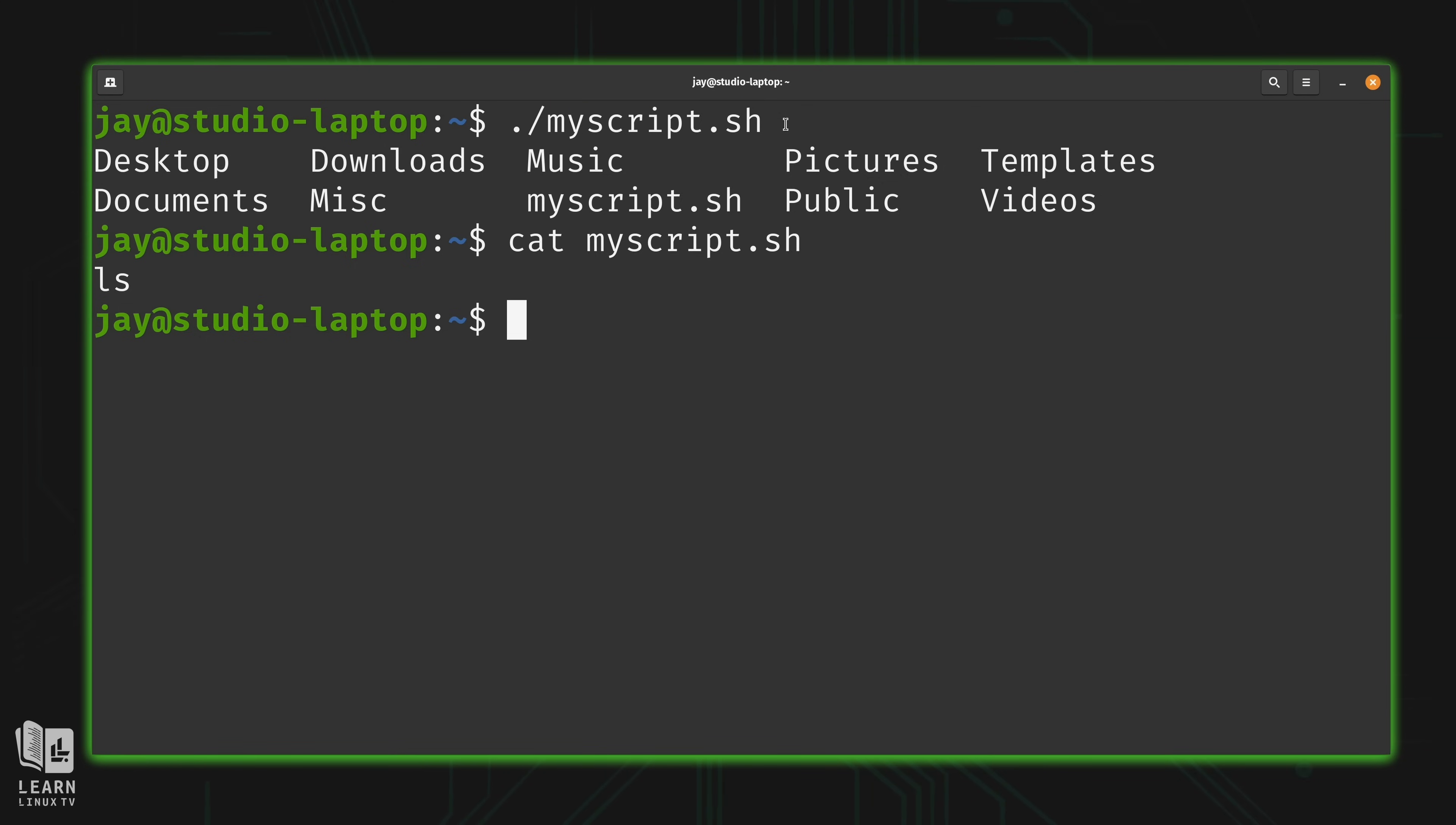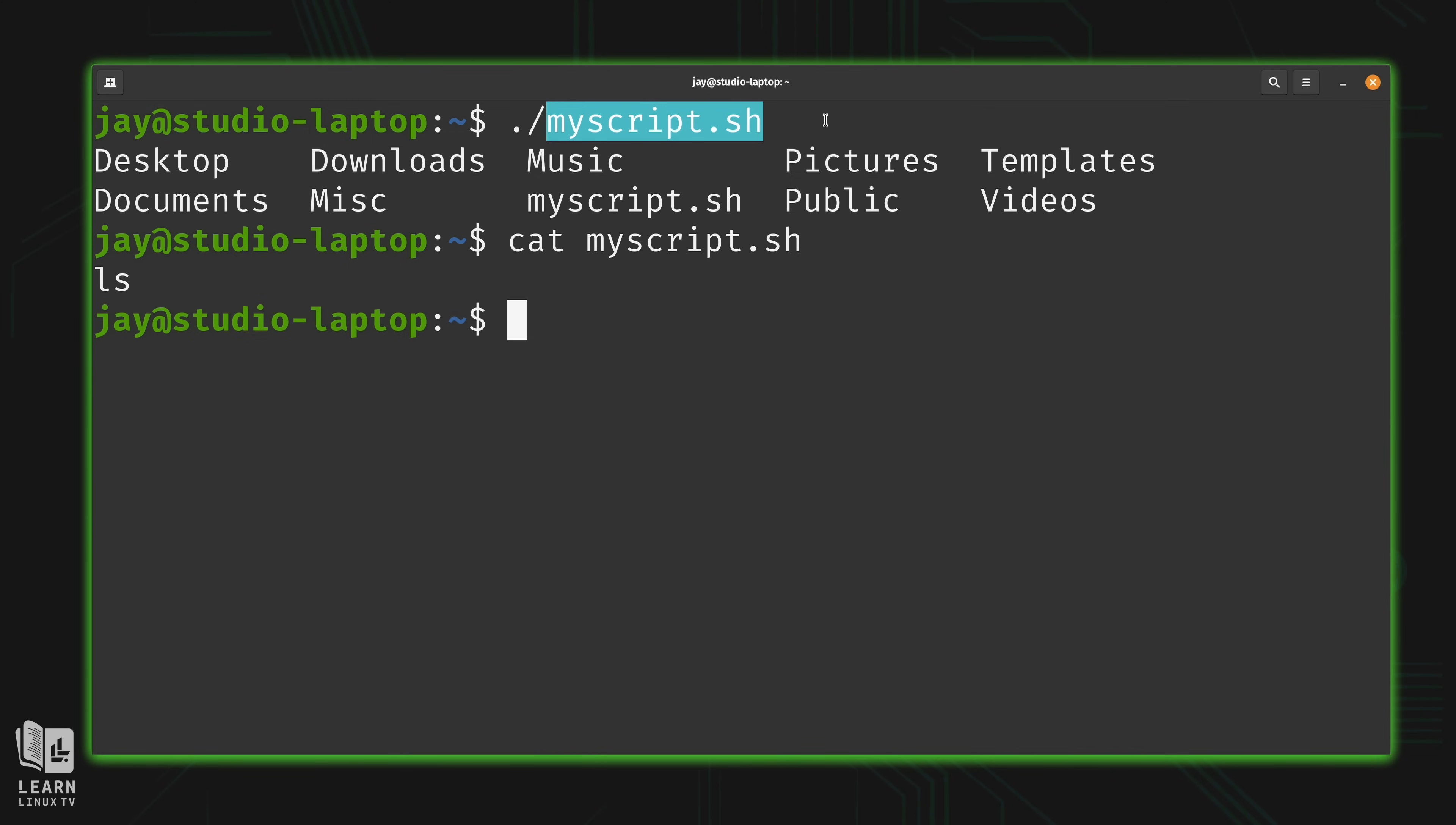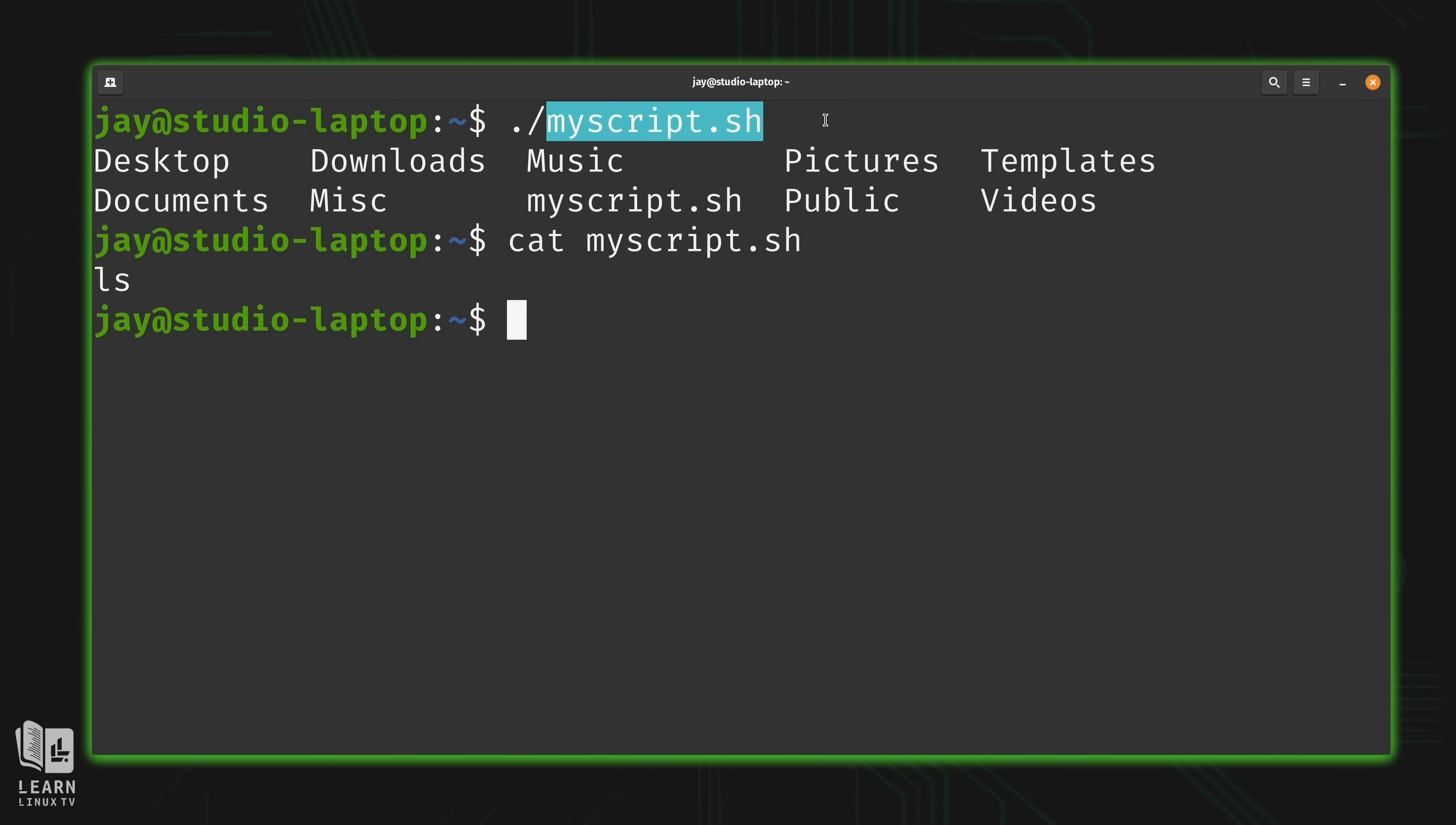Now there's a couple things that I want to note here. First of all, with our script, I named it with .sh. As you see here, that is not required. You don't actually have to include .sh in the name. It is standard practice. You'll see this a lot where when someone creates a bash script, they will often name it with a .sh extension. But you will also see bash scripts that don't have an extension at all. Maybe in this case, it might be myscript with nothing after it.